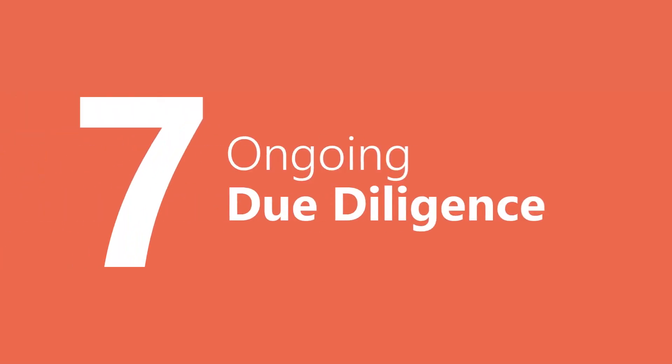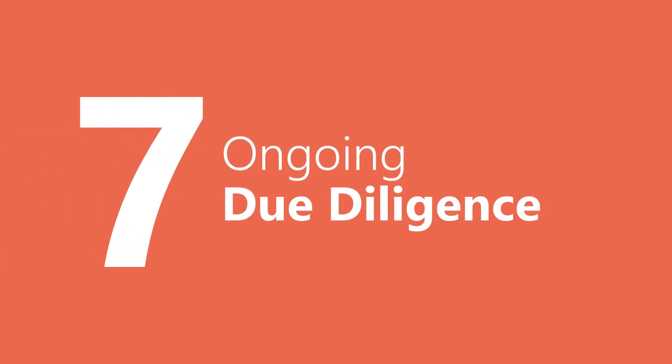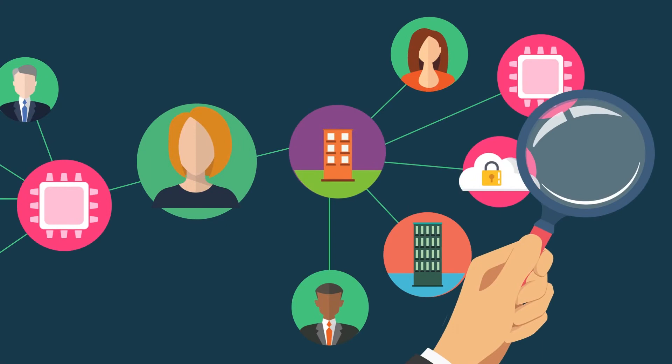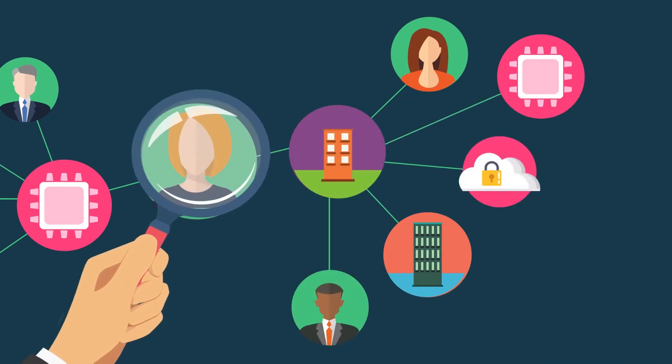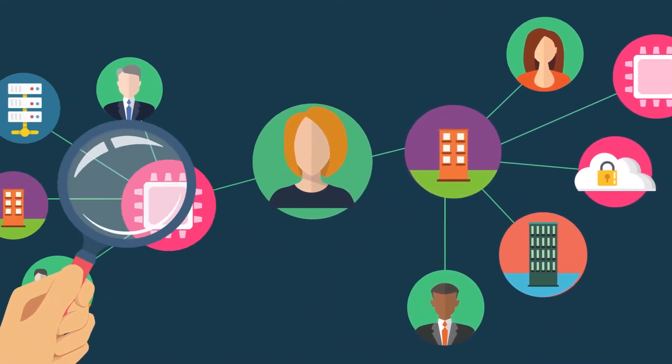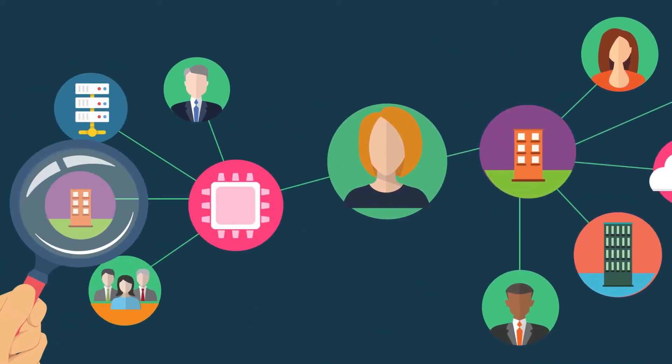Step seven, maintain your due diligence after you sign the contract on an ongoing basis depending on their level of risk to you.